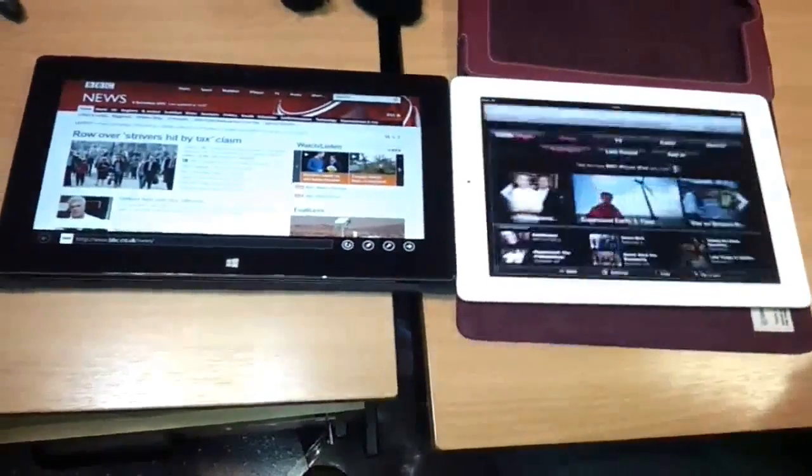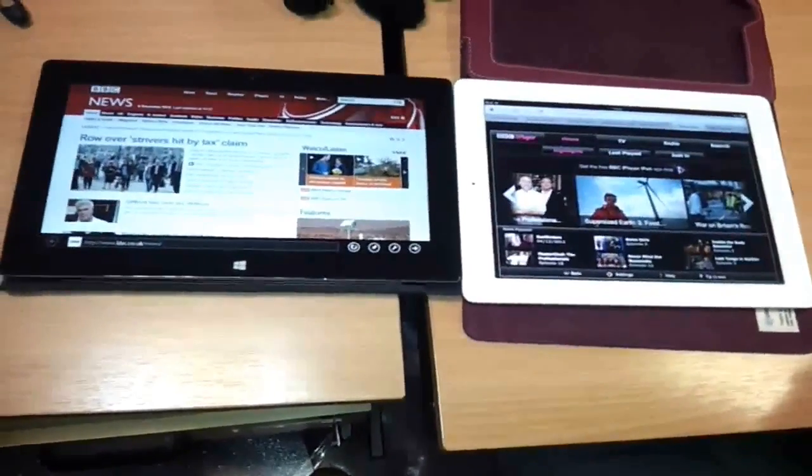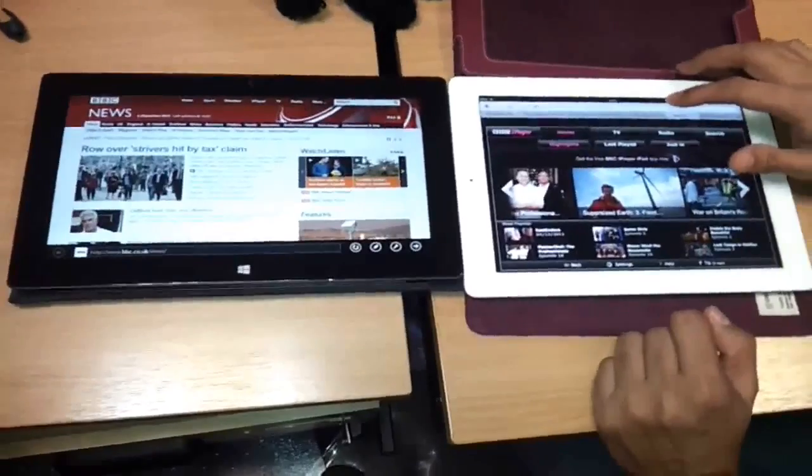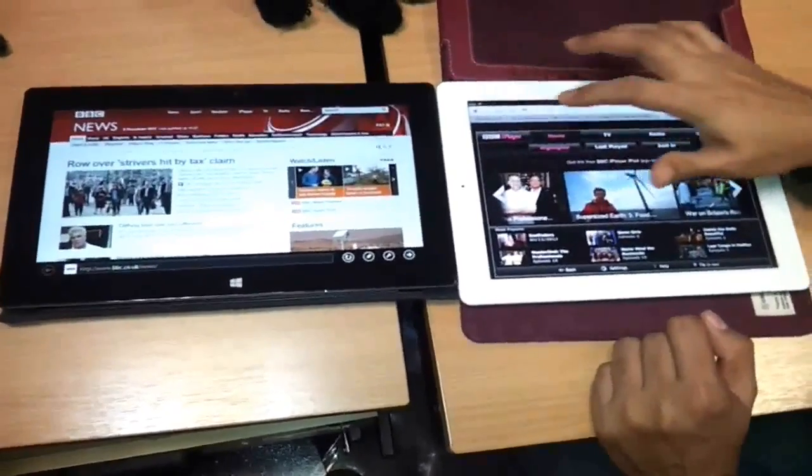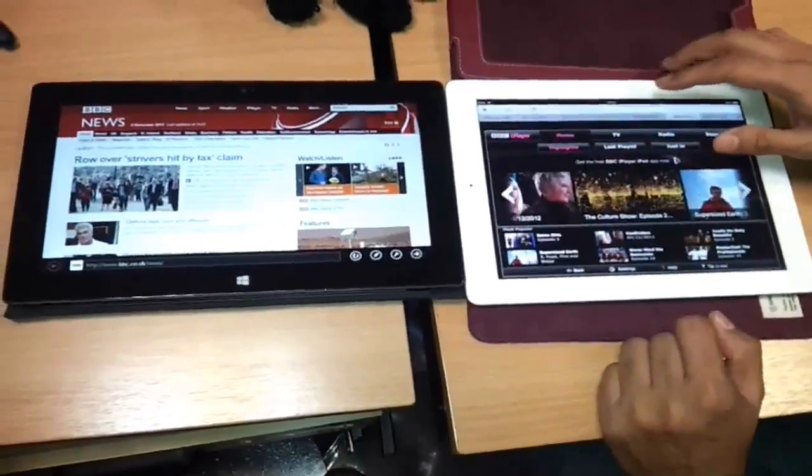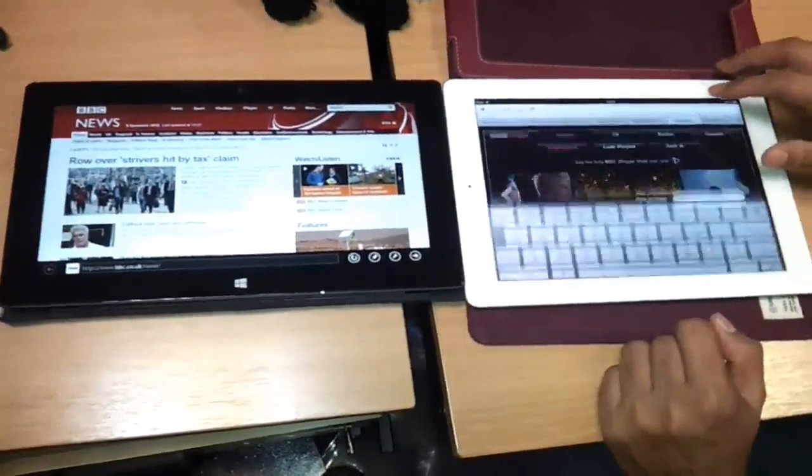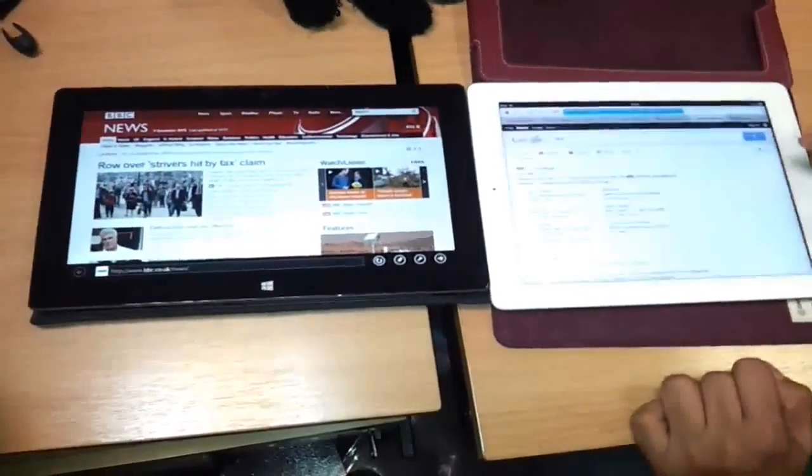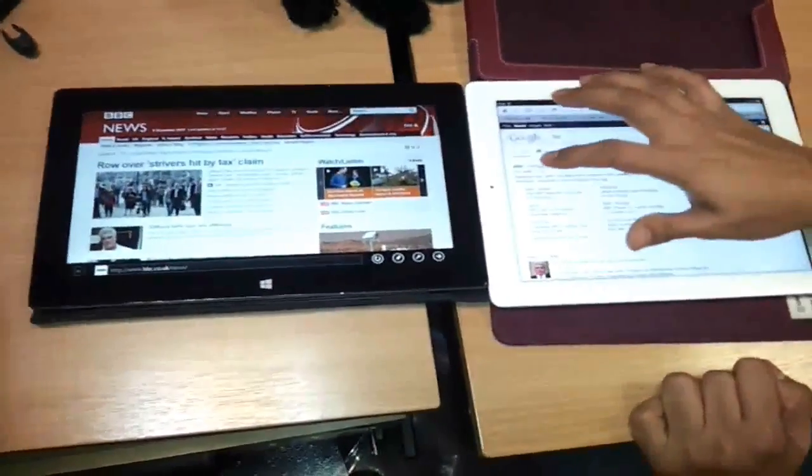Now bear in mind this is not a scientific experiment in any way, shape, or form. It was simply a case of my friend had his iPad at work today, so I thought I'd give it a try and see how the two browsers compared in terms of speed.